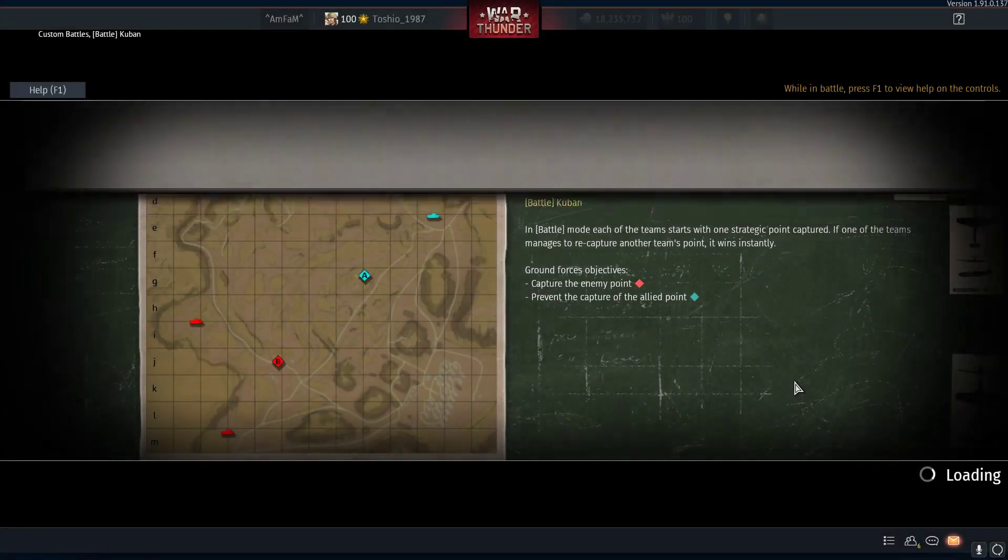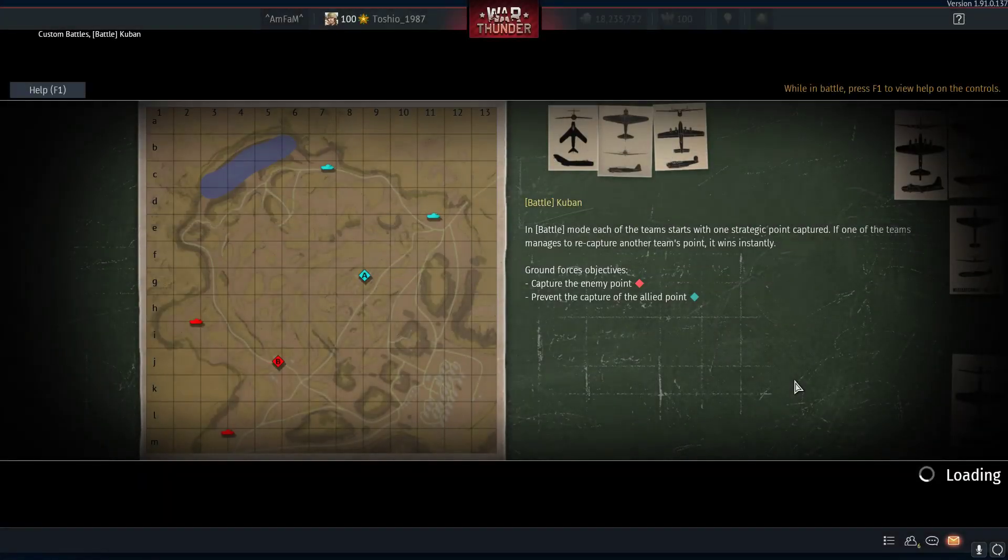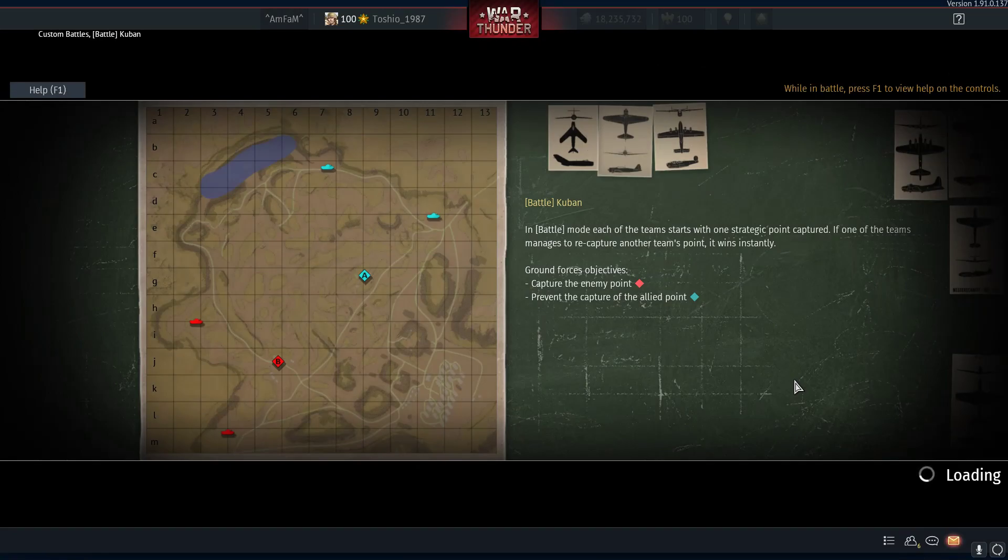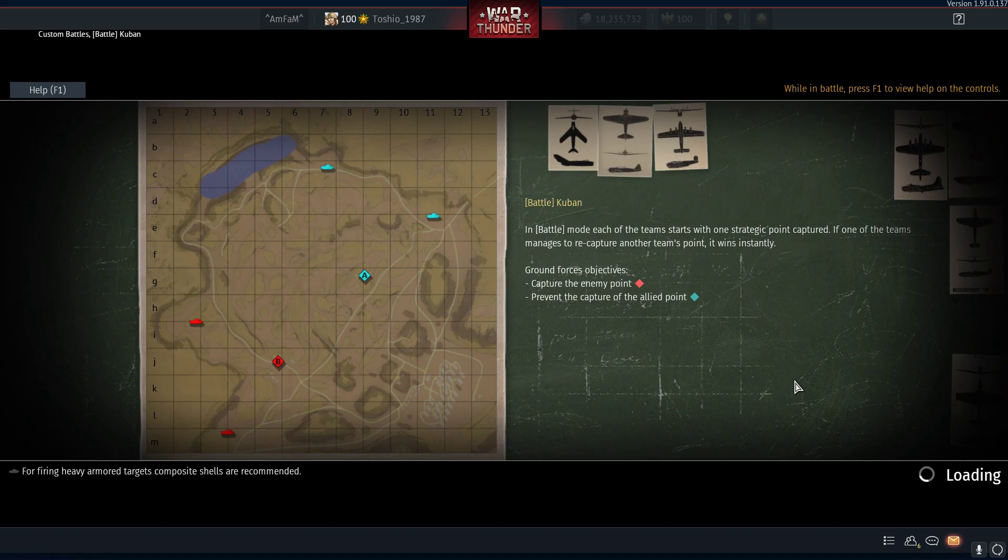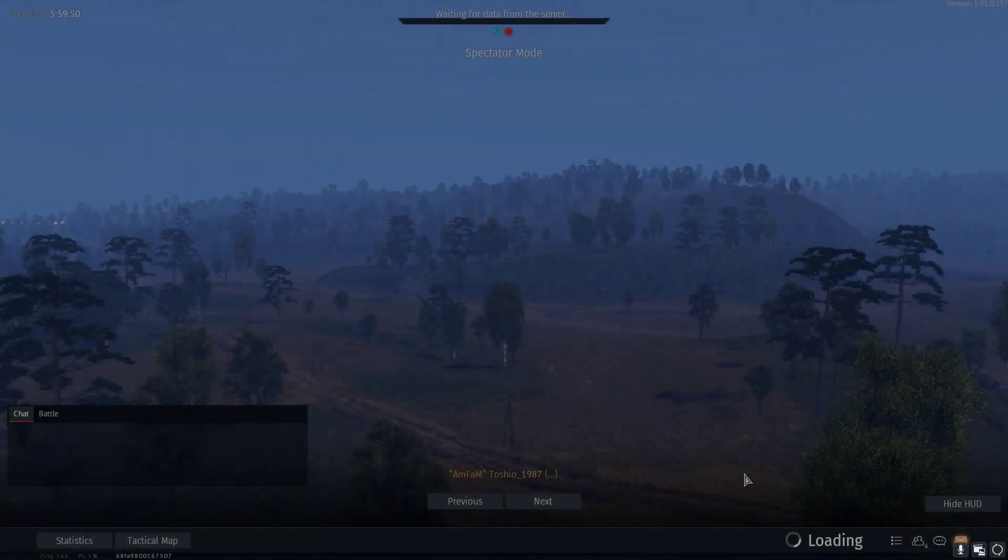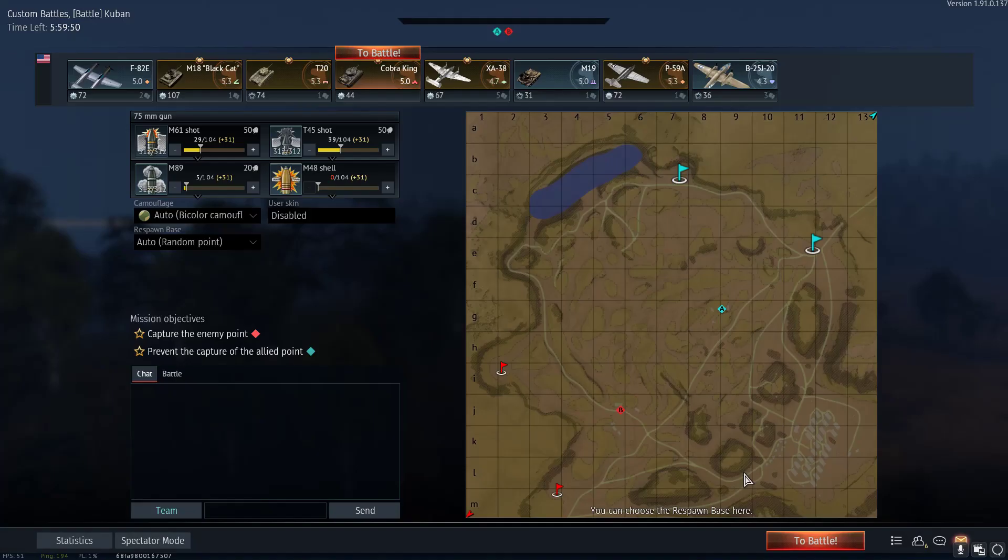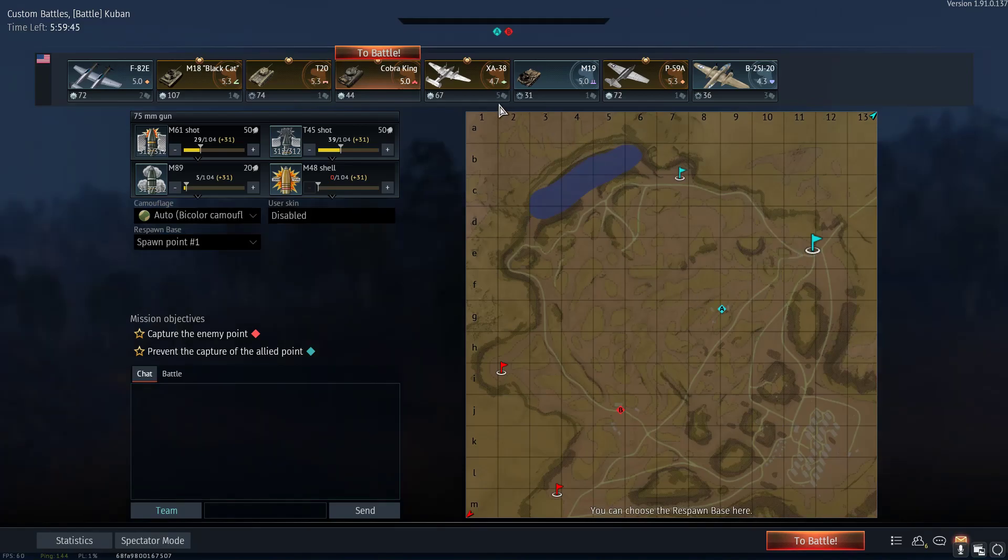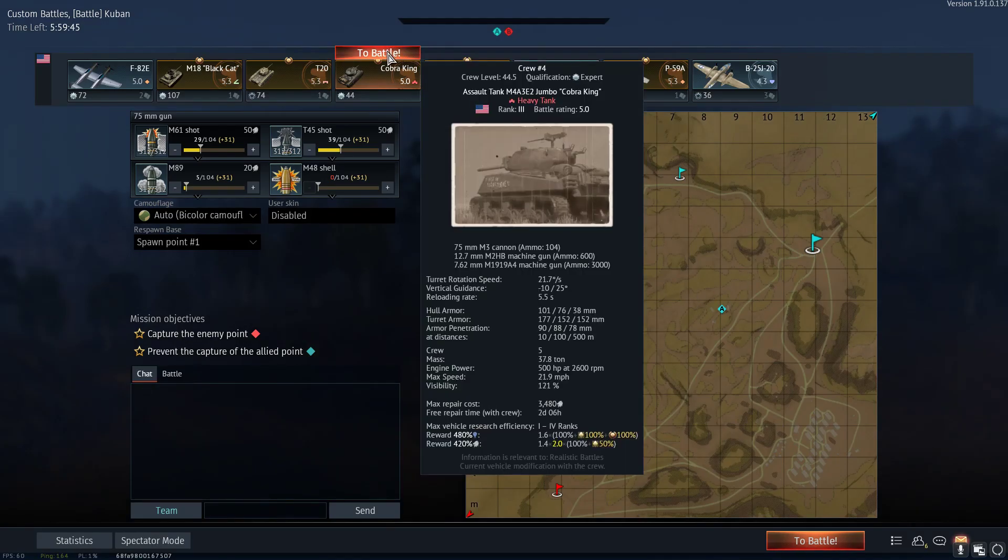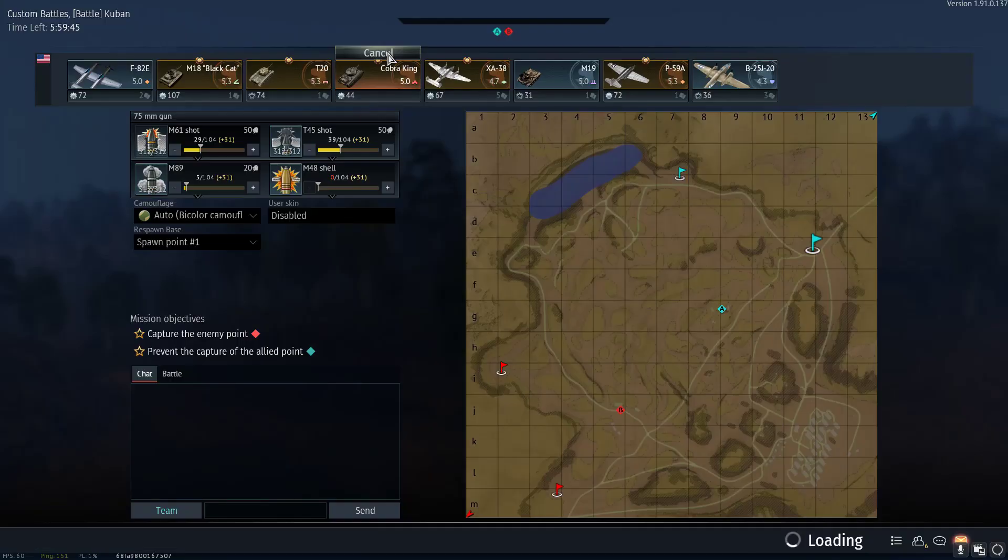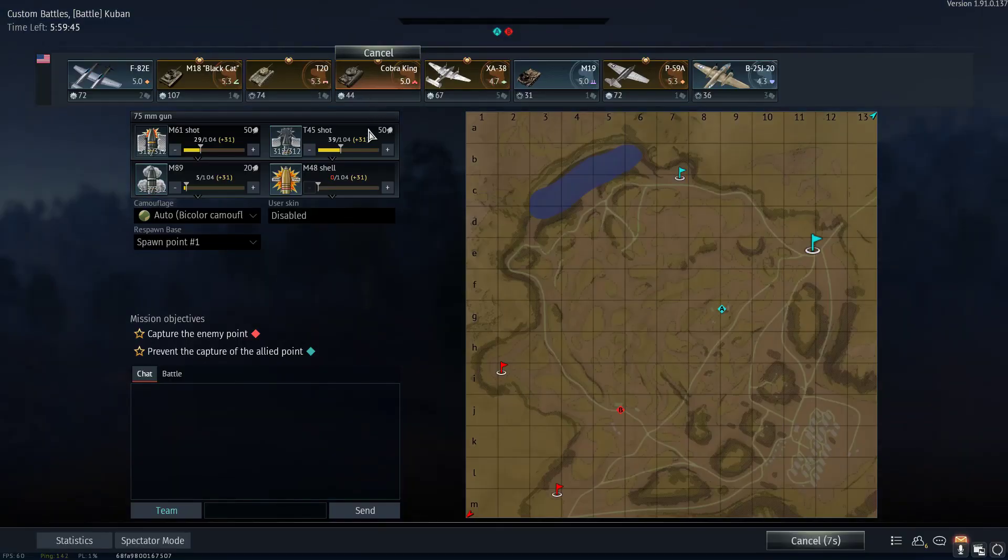So we can practice our gunnery, we can practice positioning, and we can even jump into an aircraft and practice things like close air support that I've talked about in another video. So this is how to set up a custom match against bots. It's the closest thing we have to an advanced test drive for all of the ground forces.